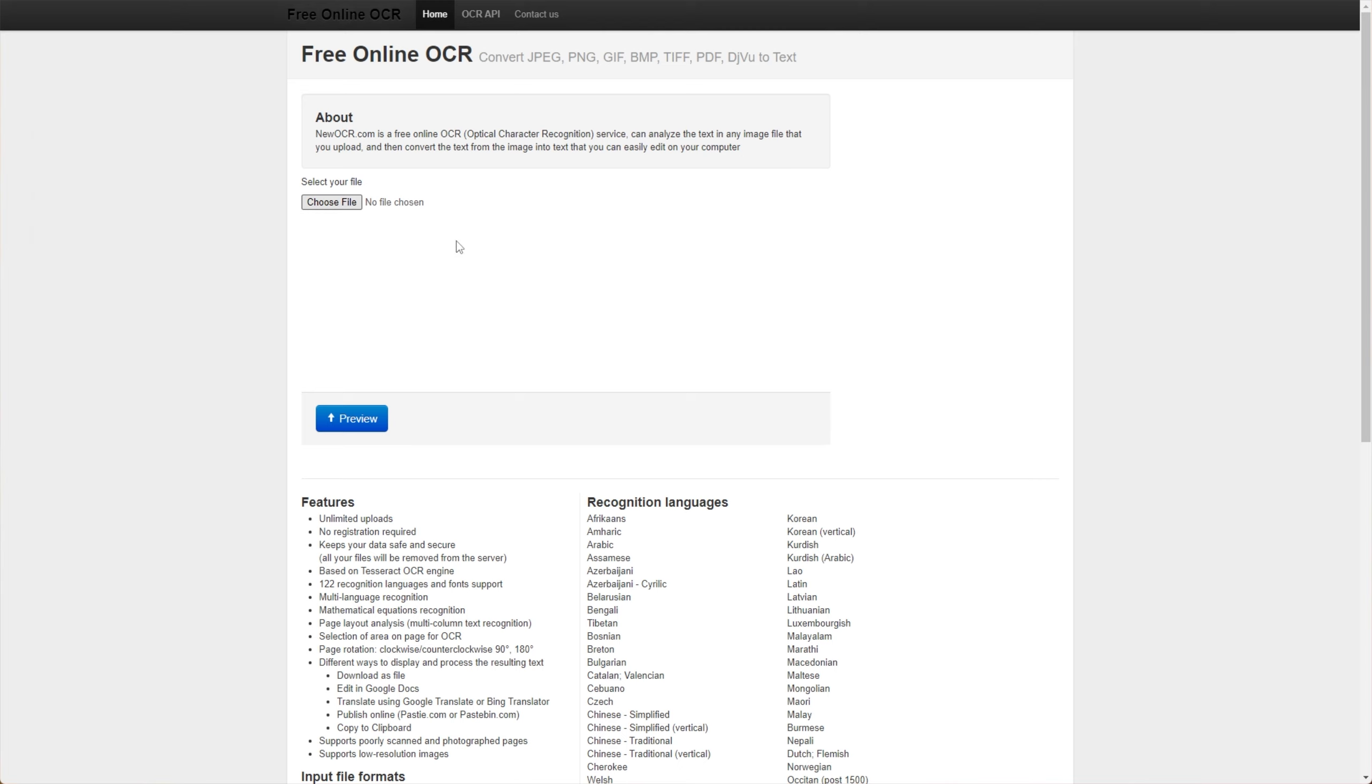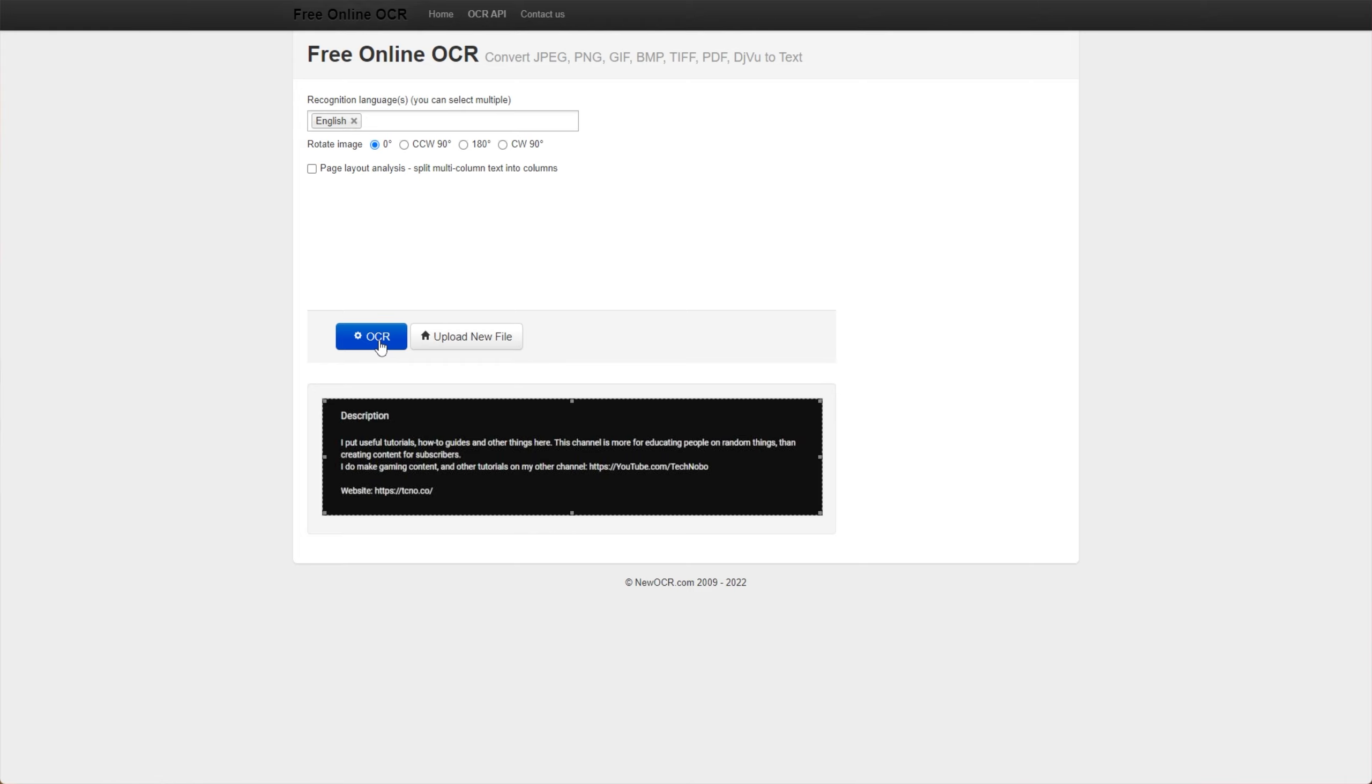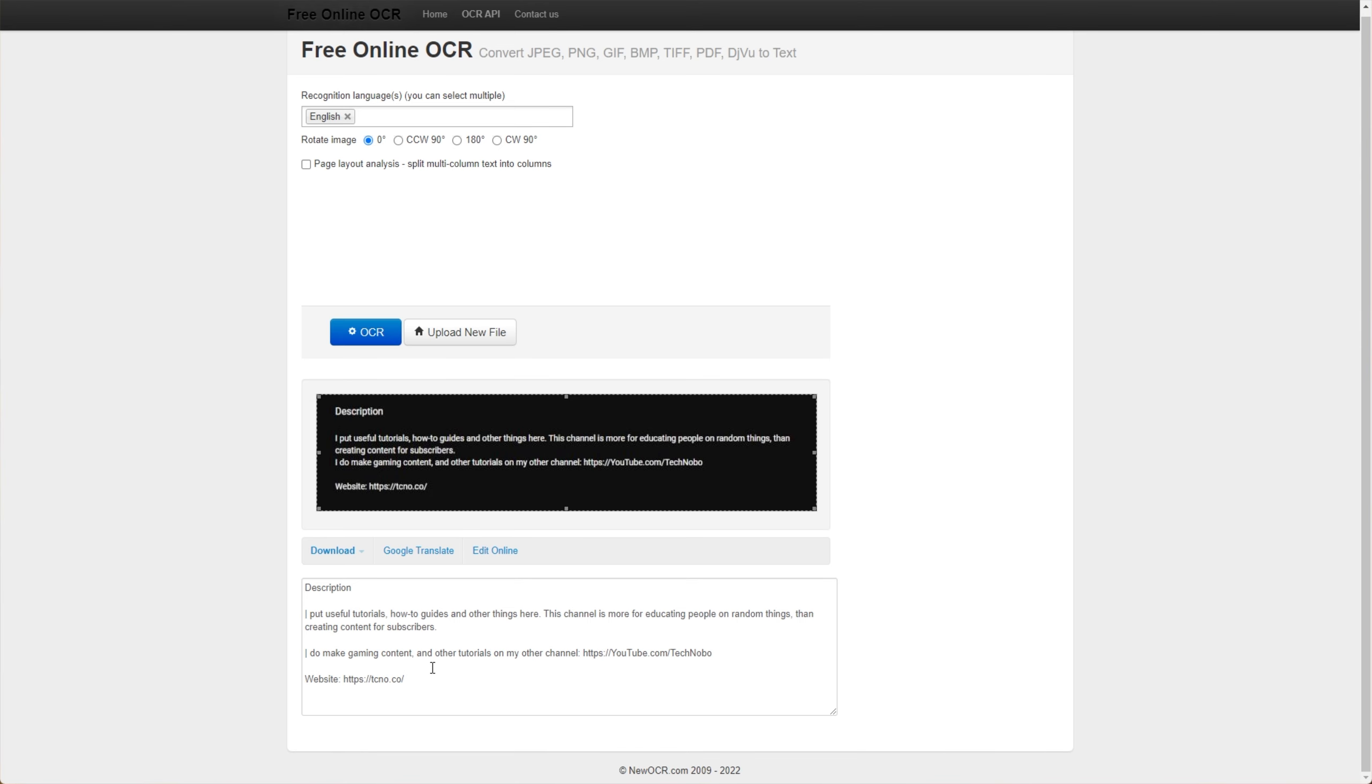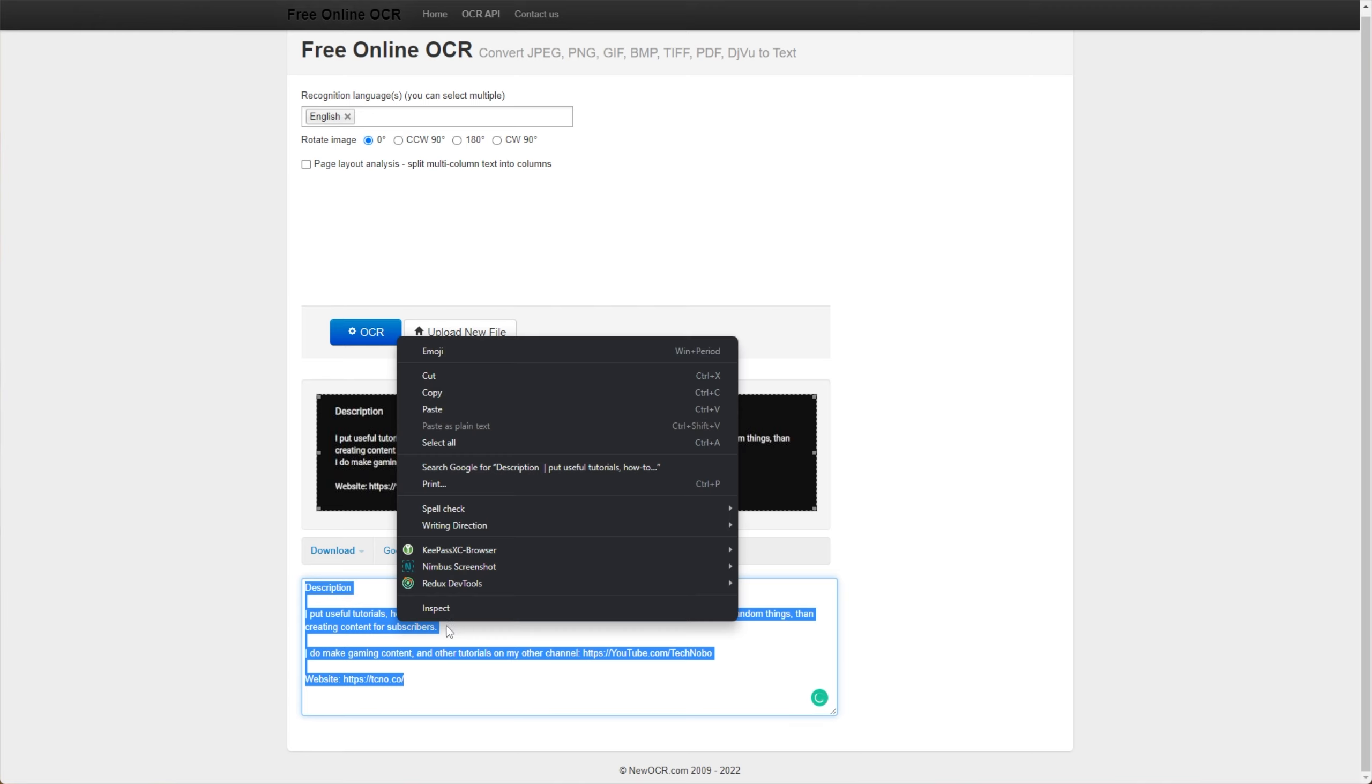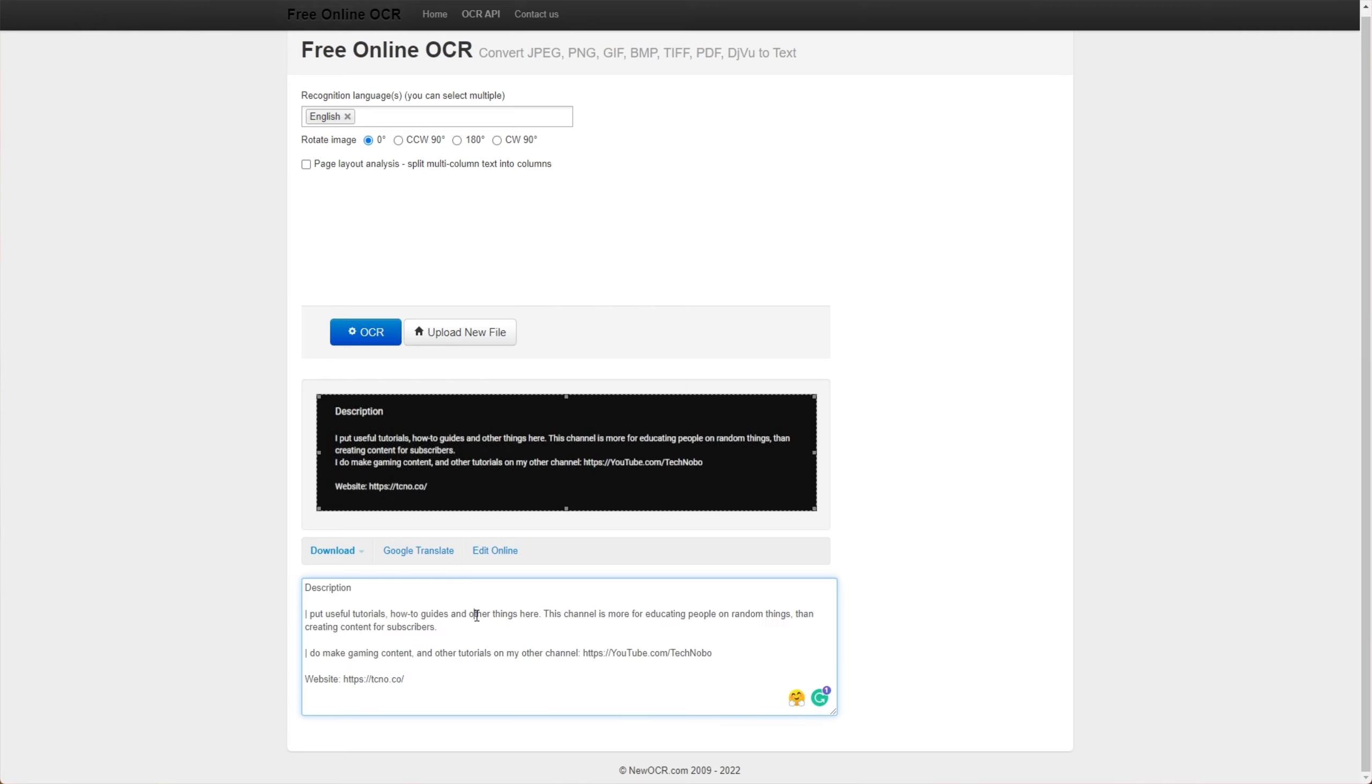So here I'll choose a file, select it off my desktop, and preview, then OCR, and you should see the text reflected down here. In this case, it seemed to do pretty much perfectly. I can take this text here, copy it out, and use it in any other program that I'd like, edit it, etc.